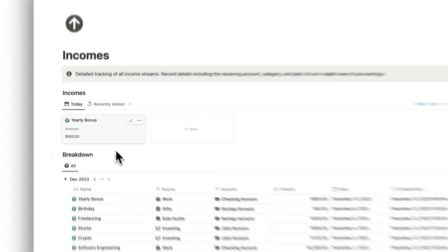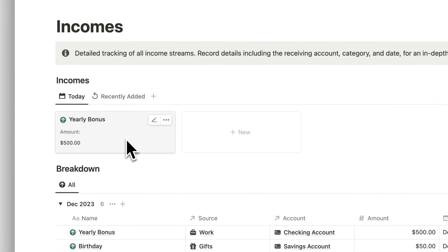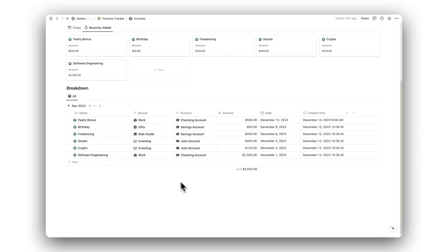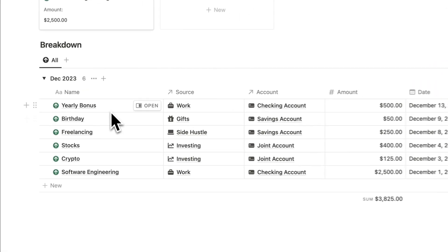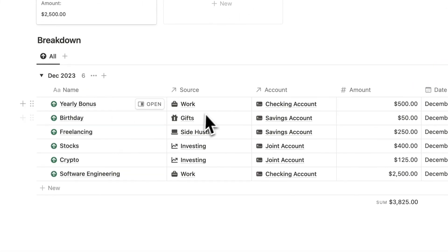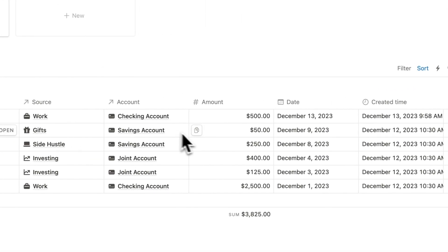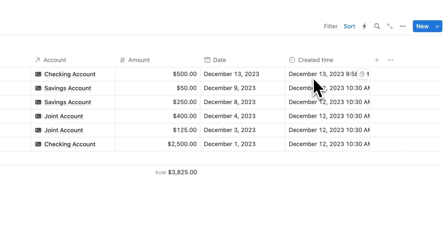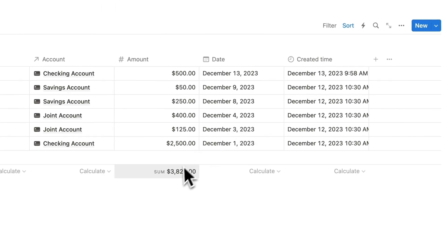Our newly added income now appears under the Today tab, and also the Recently Added tab. Below this, we have a breakdown of all of our previous incomes. Here we can see the name, the category, the account it was made to, the amount, the date, the time it was created, and we can also view our total monthly income.